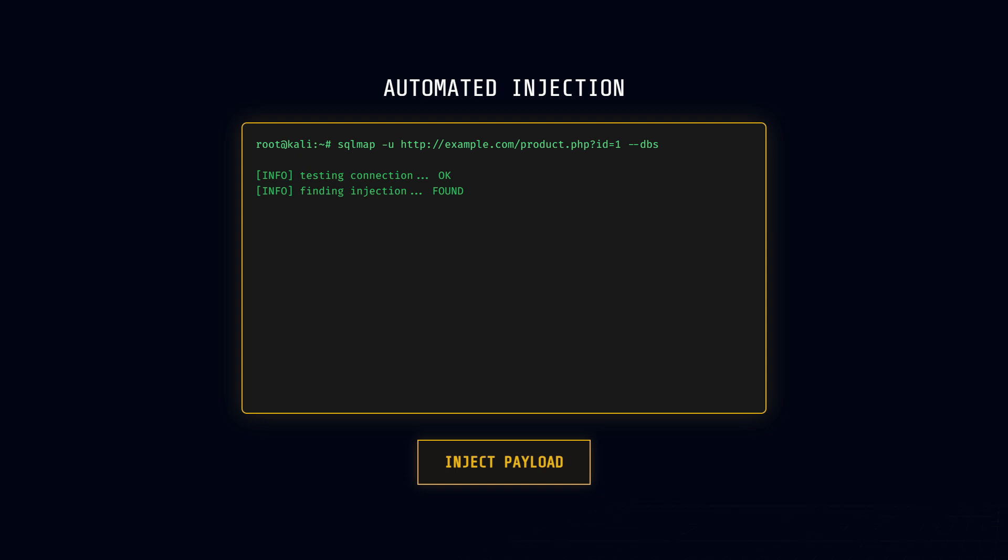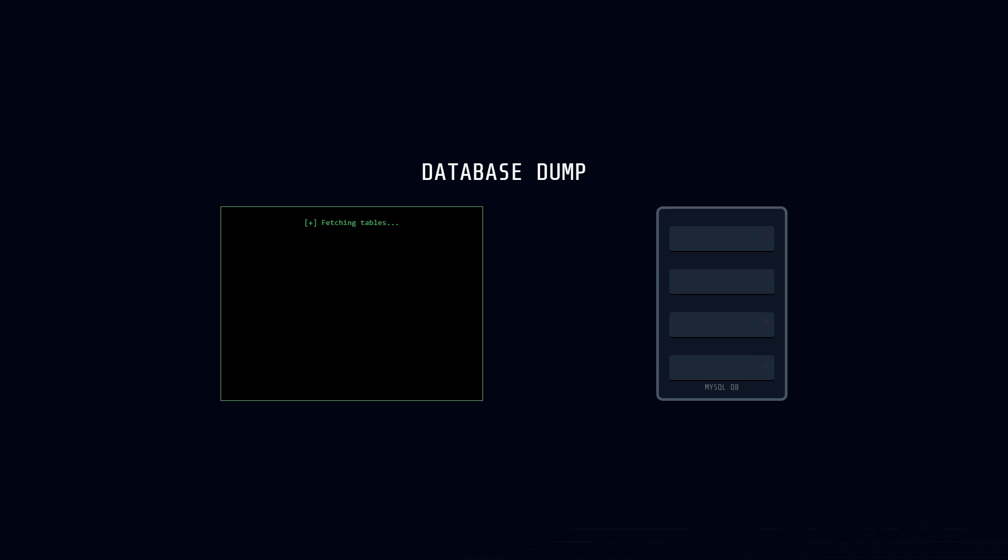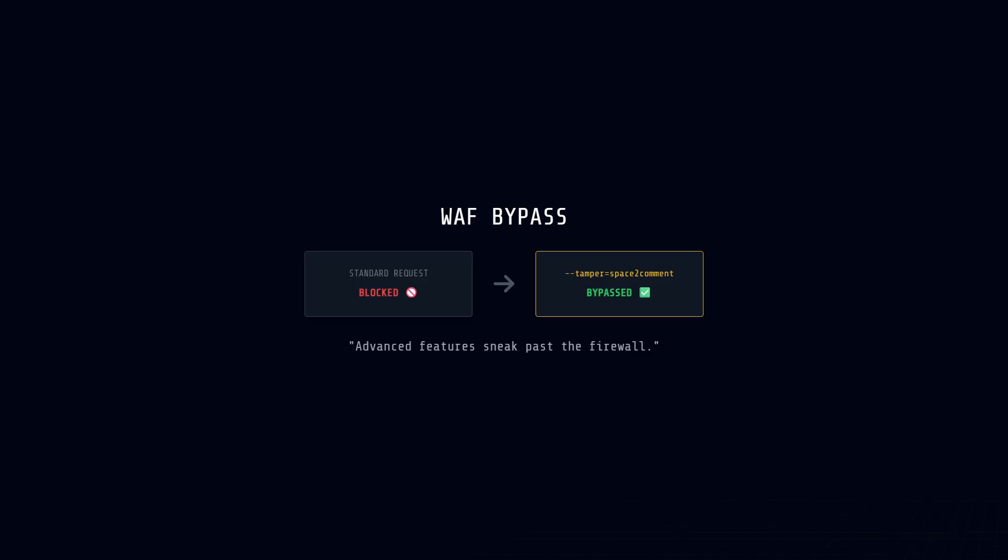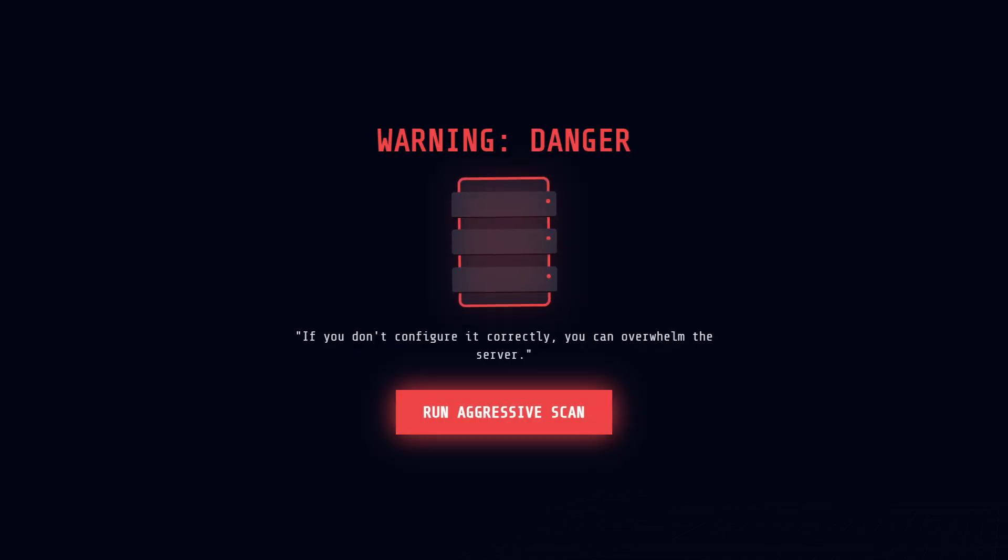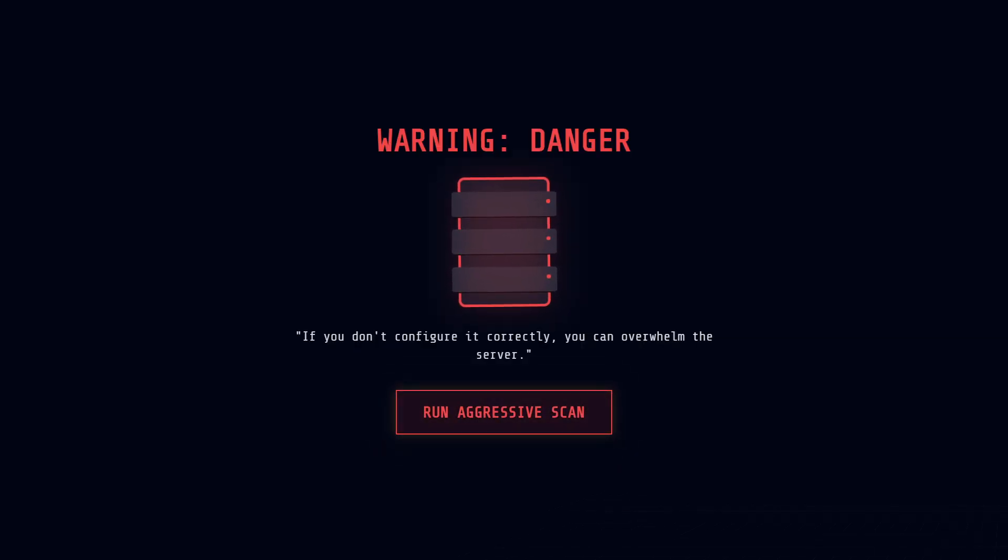From there, you can dump tables, extract passwords, and even take over the underlying file system. It also has advanced features to bypass weak web application firewalls. It's a massive time saver, but you have to be careful. If you aren't configuring it correctly, you can overwhelm the target server and crash the database.